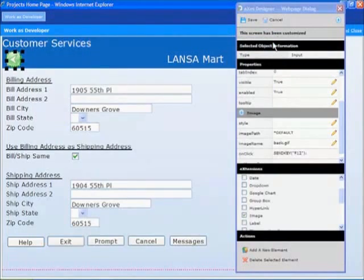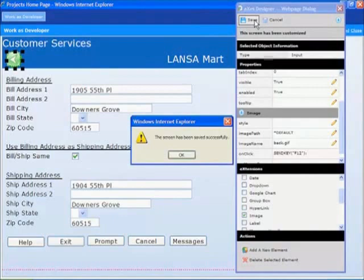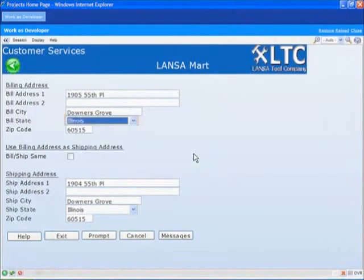We have now made all the necessary changes to the screen. So we select the save option, click OK on the confirmation box, and now we see our finished screen.